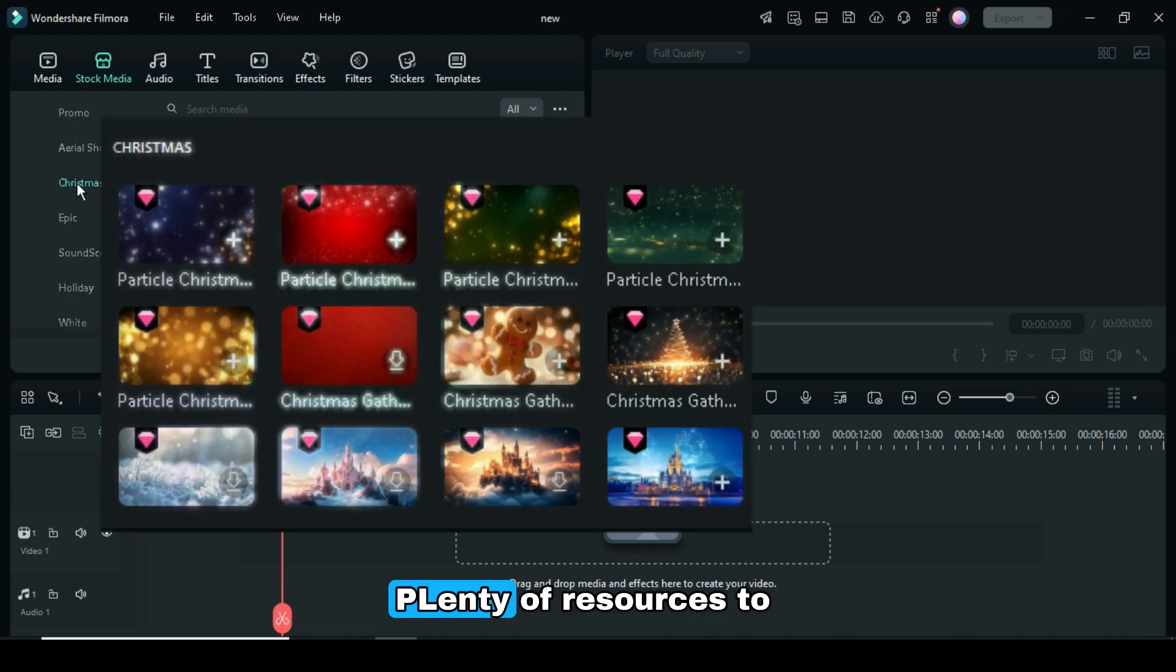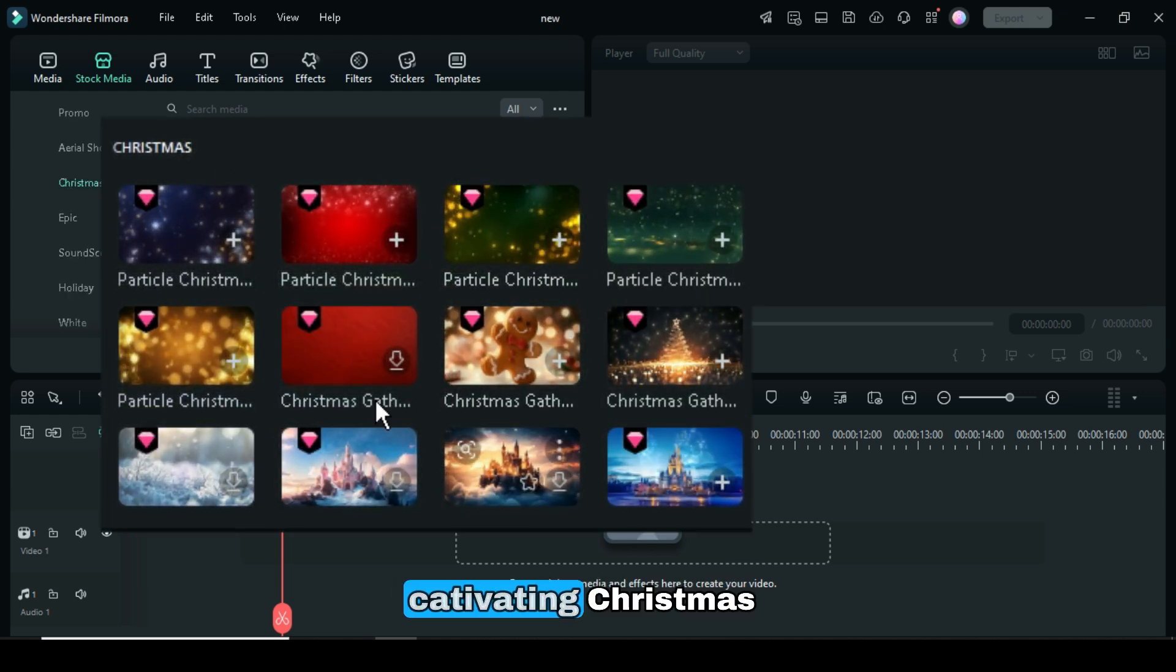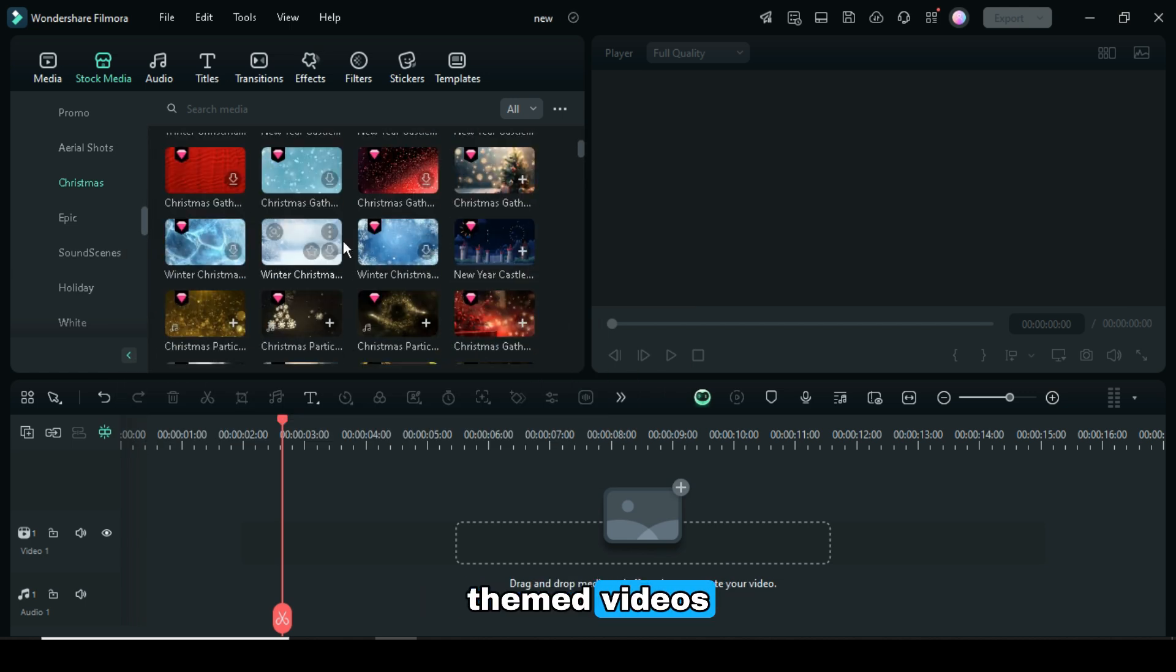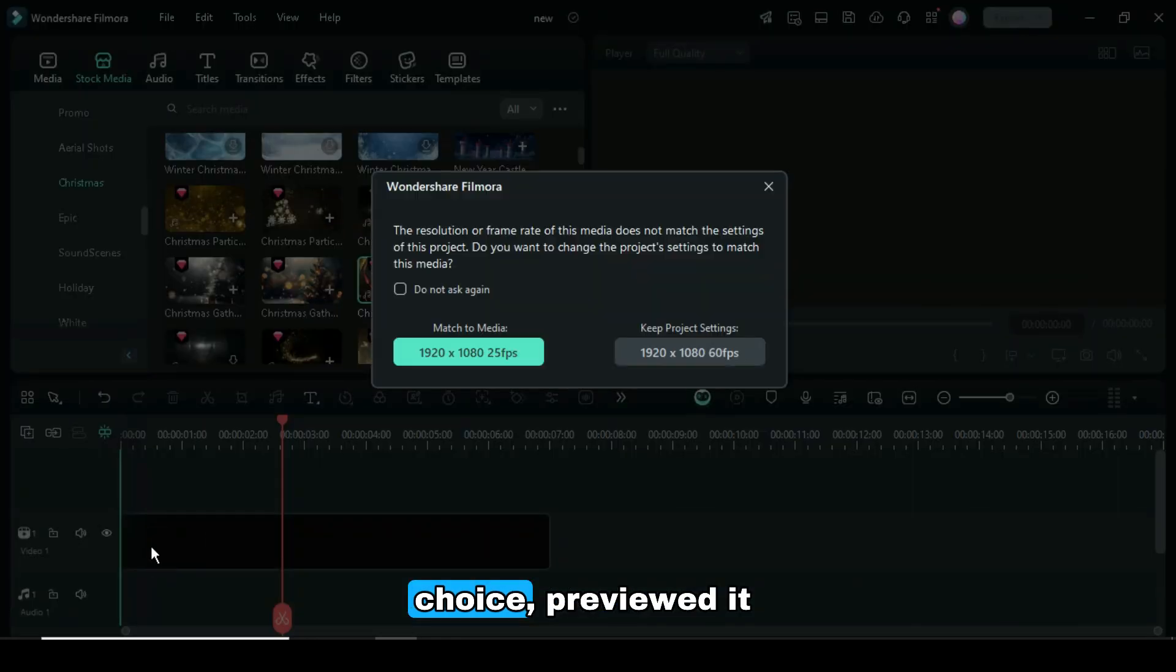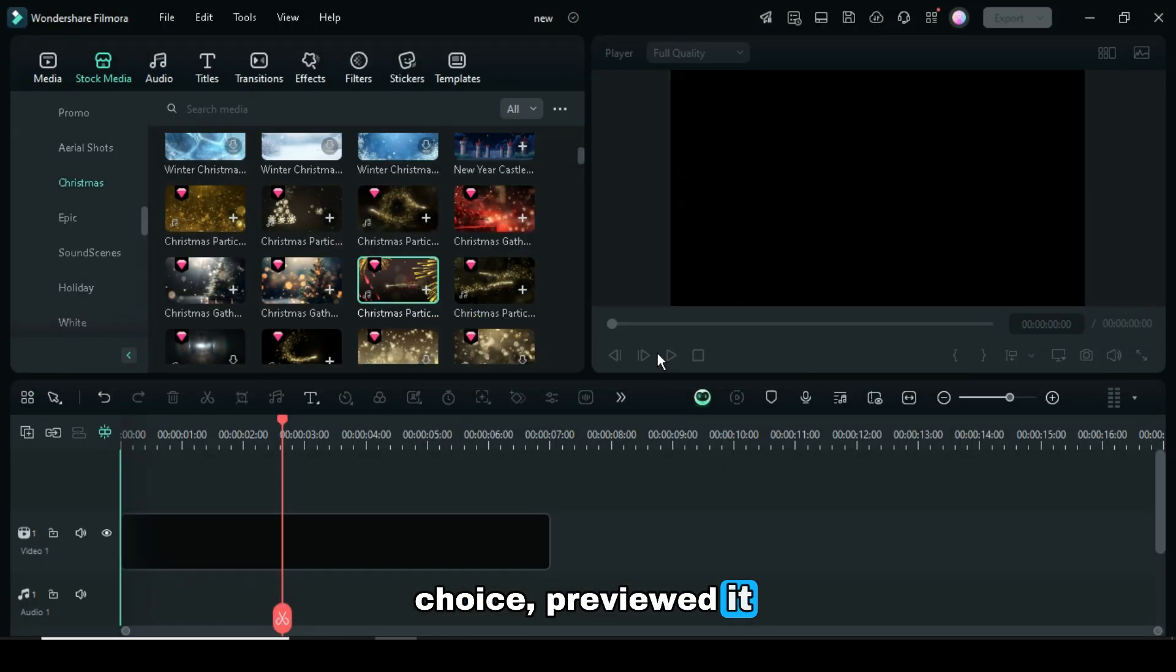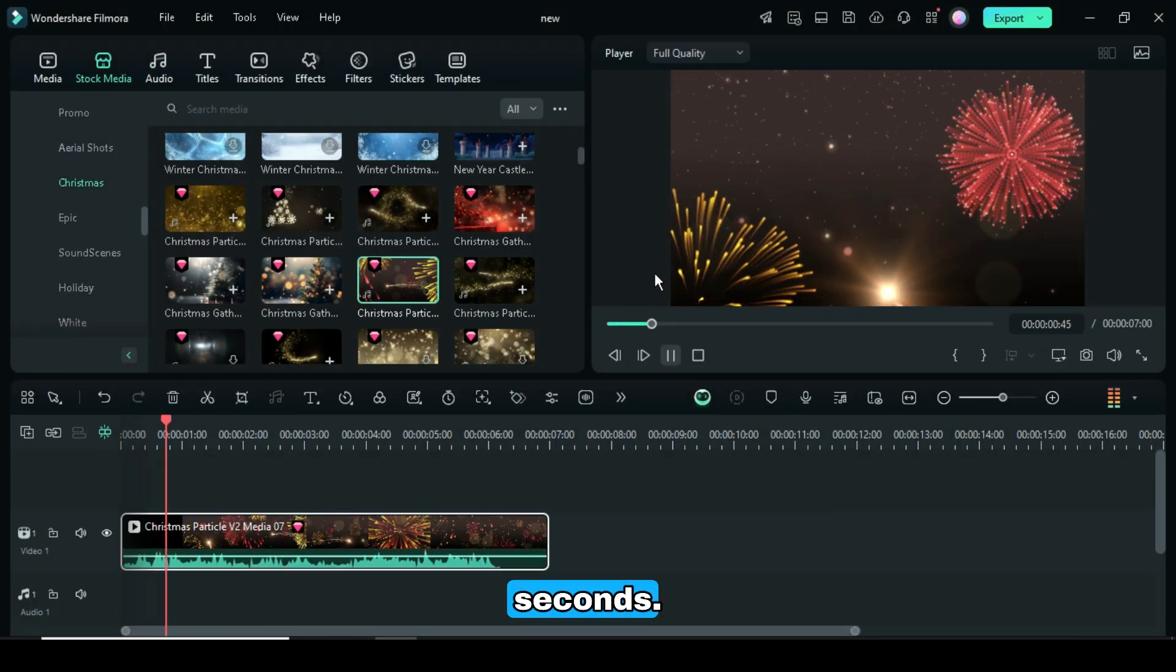Plenty of resources to effortlessly create captivating Christmas-themed videos and slideshows. I dragged my selected choice, previewed it, and shortened it to 5 seconds.